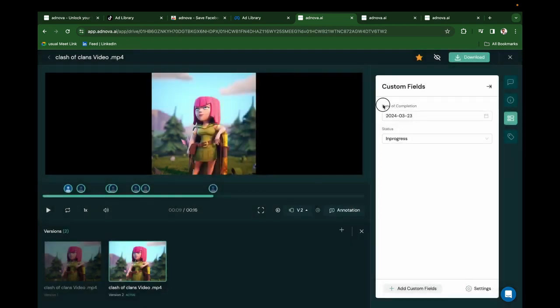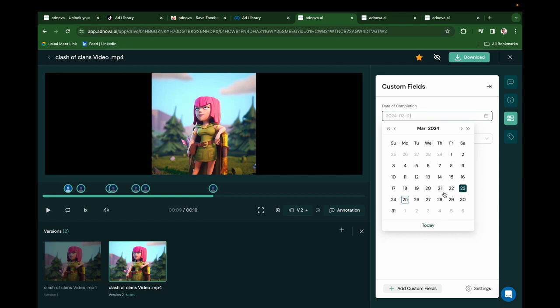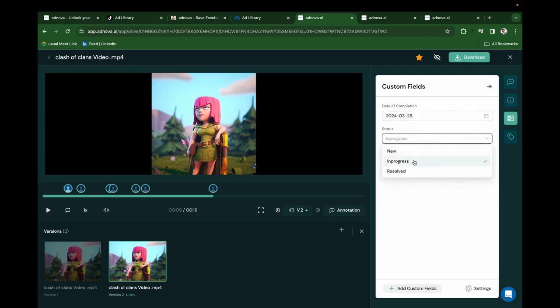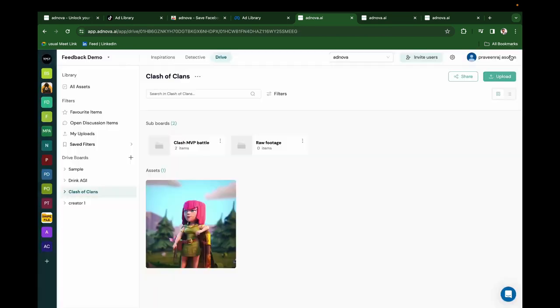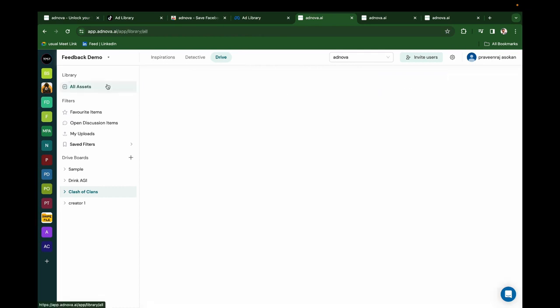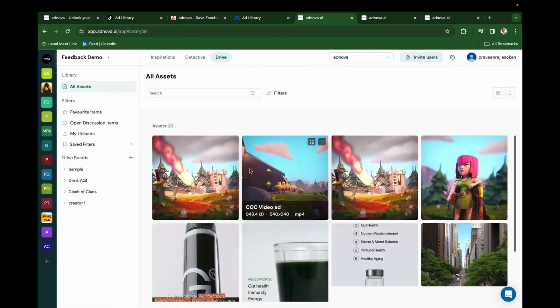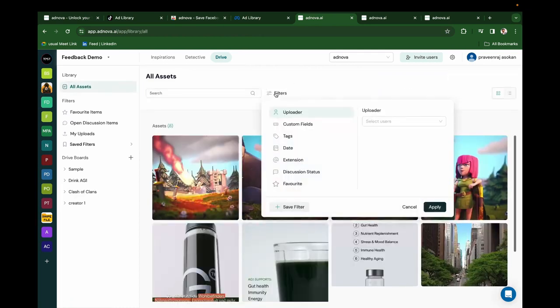Here I have created date of completion and status. I want this creative to be completed on the 25th and this is in progress. Now what it does, I can go to All Assets. I can see all the assets that are in progress or completed for the client.